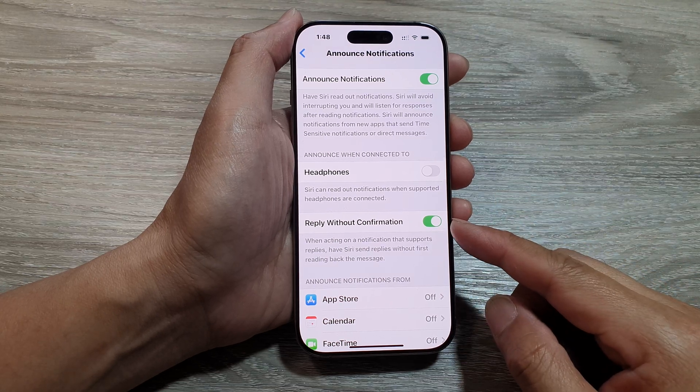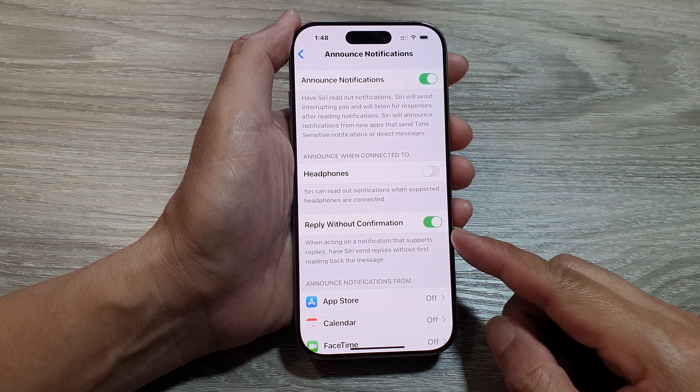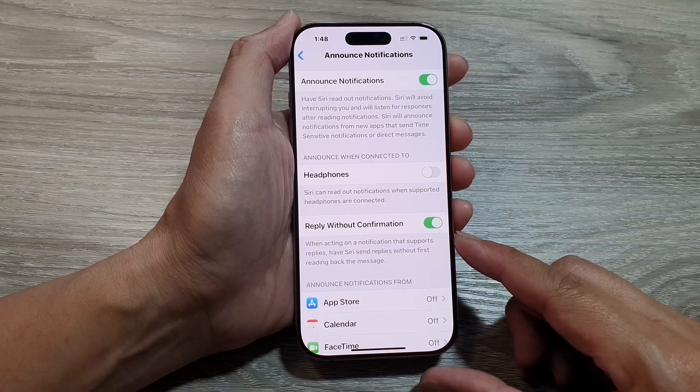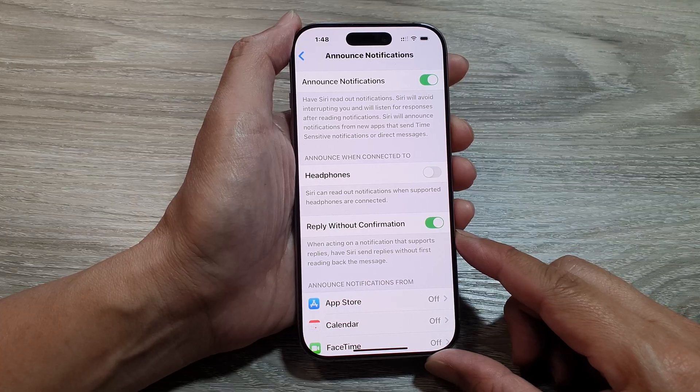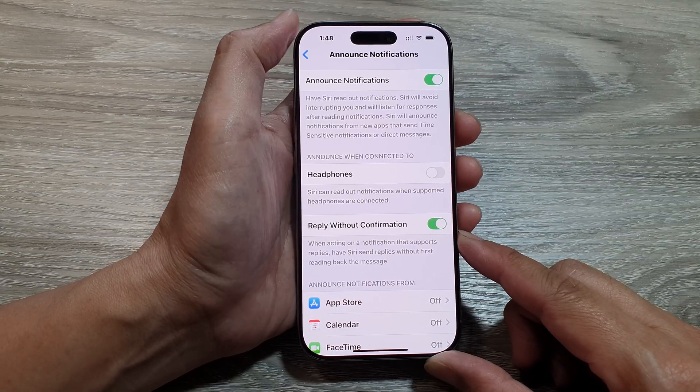How to set Siri to reply instantly without reading back messages on the iPhone 16 series.